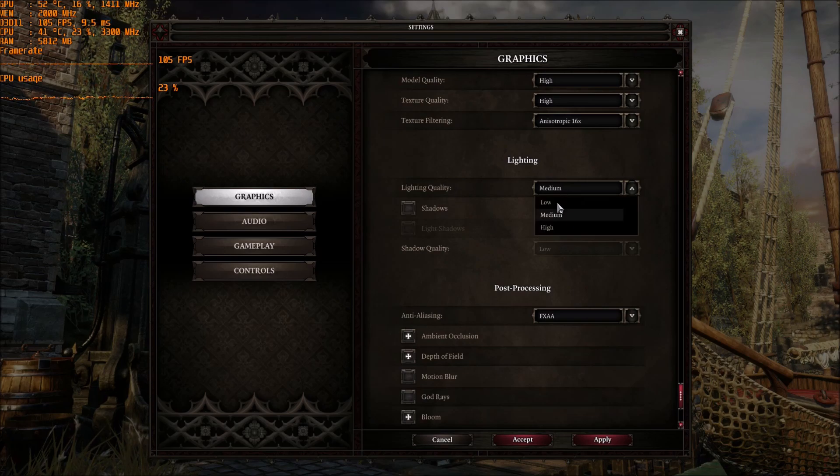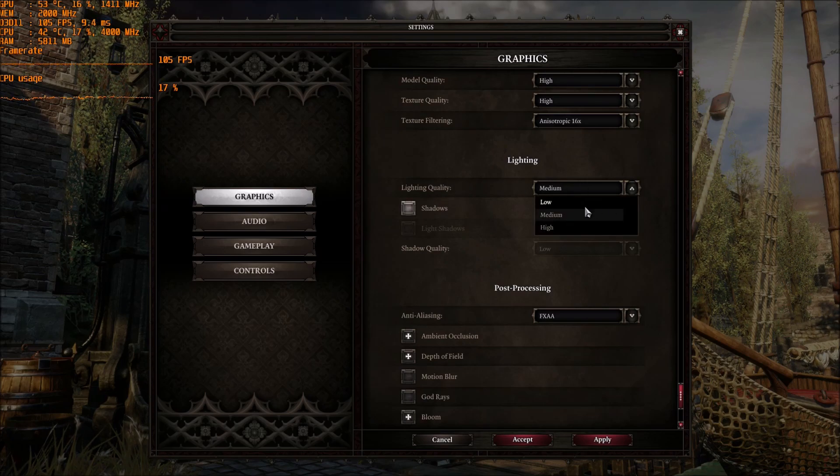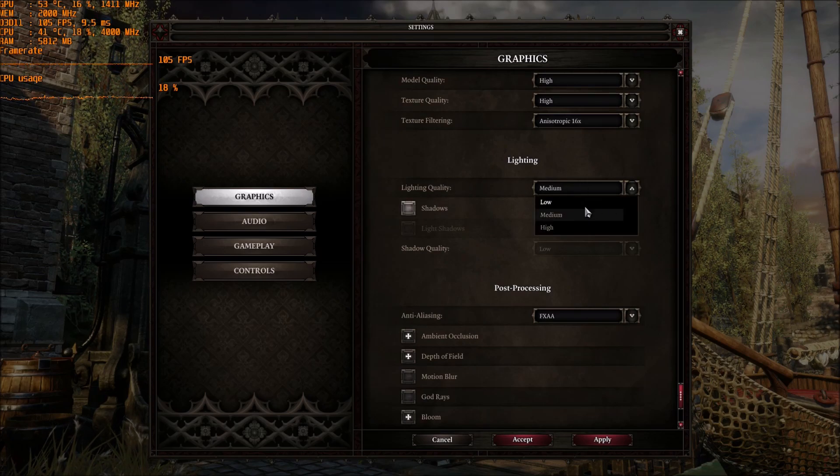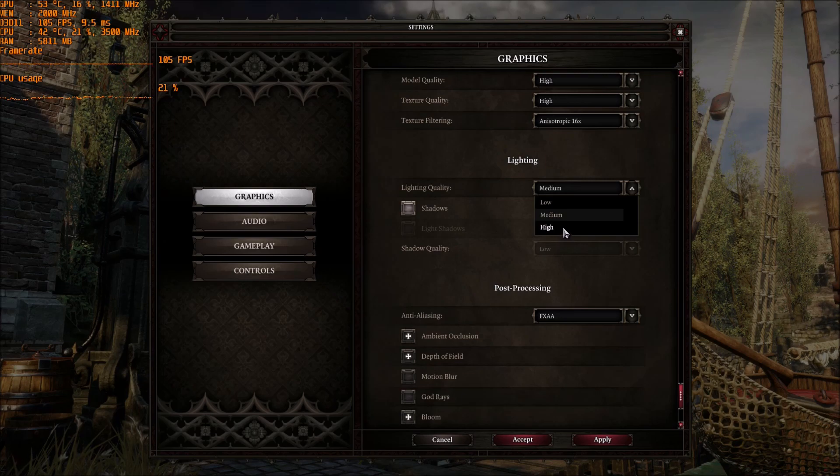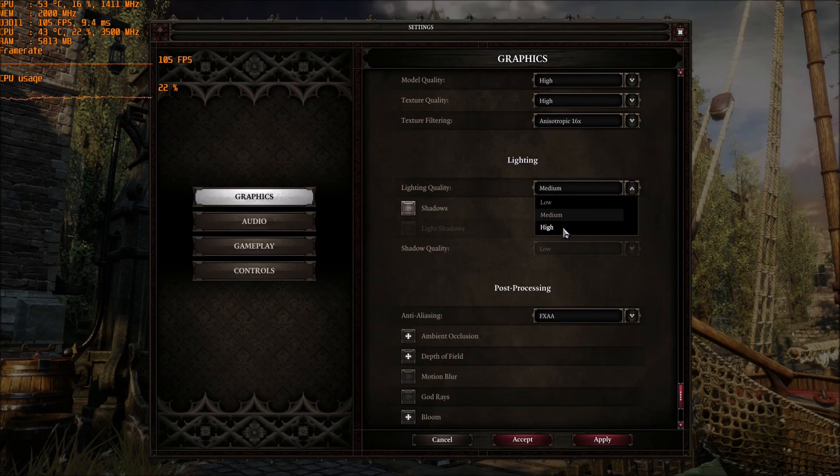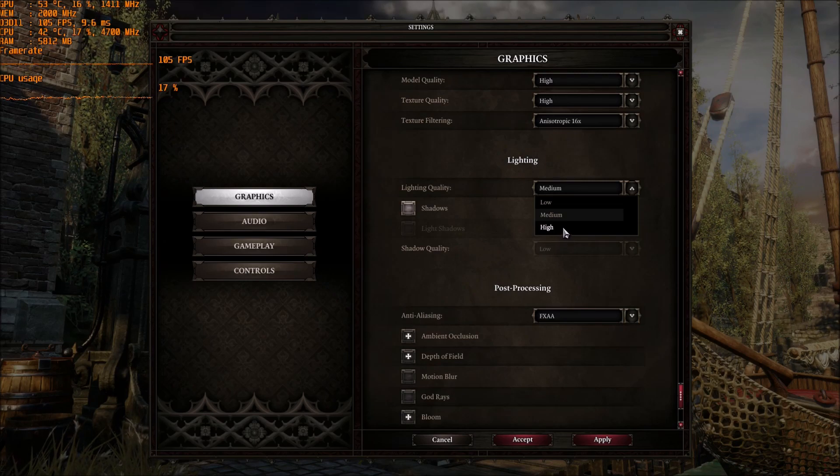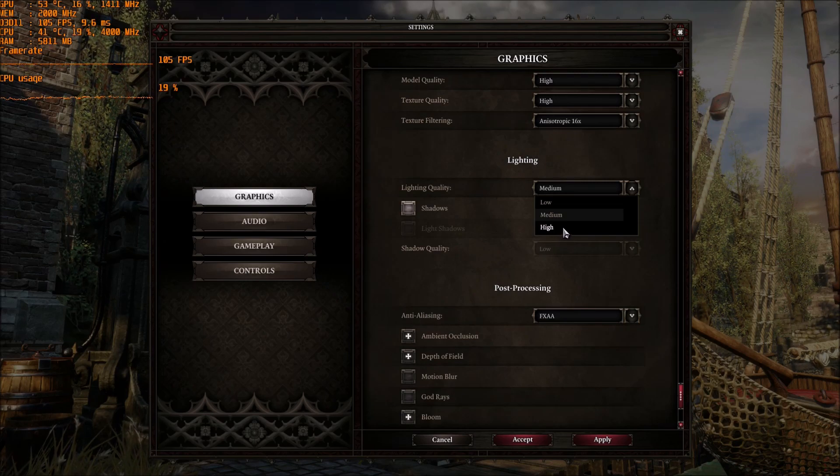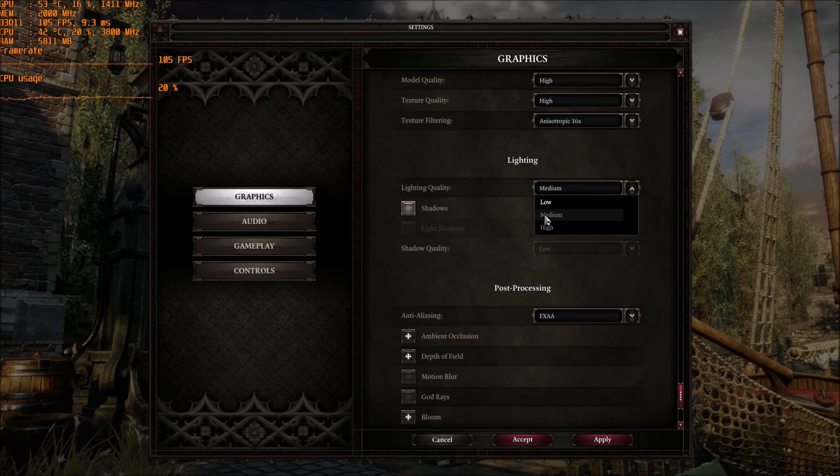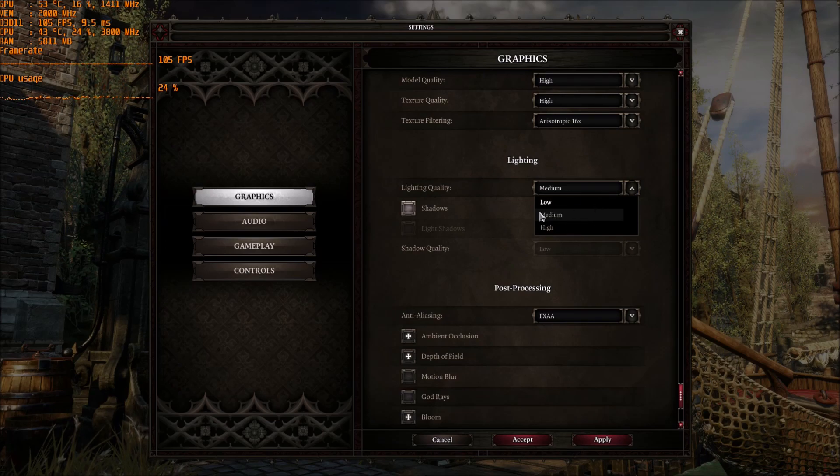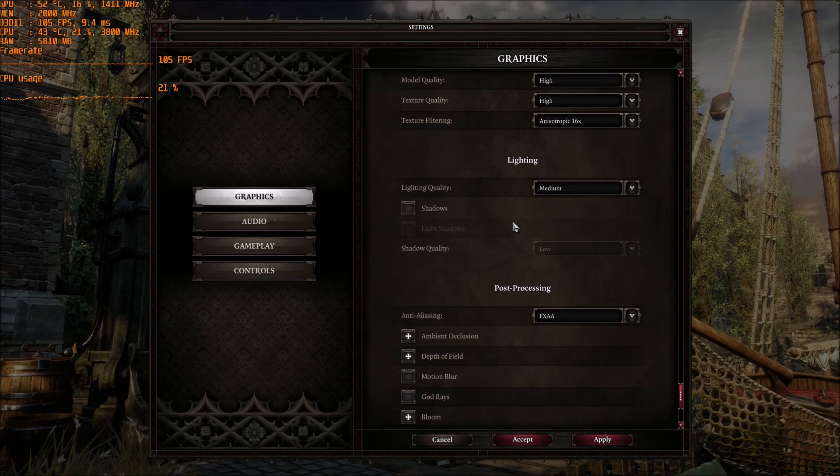Lighting quality, same thing. This one can take some resources on your computer. So for each bracket, you will gain 3 to 4 FPS. Again, depending on your video card. So this one, you can test it for sure. You will have some impact in your FPS.